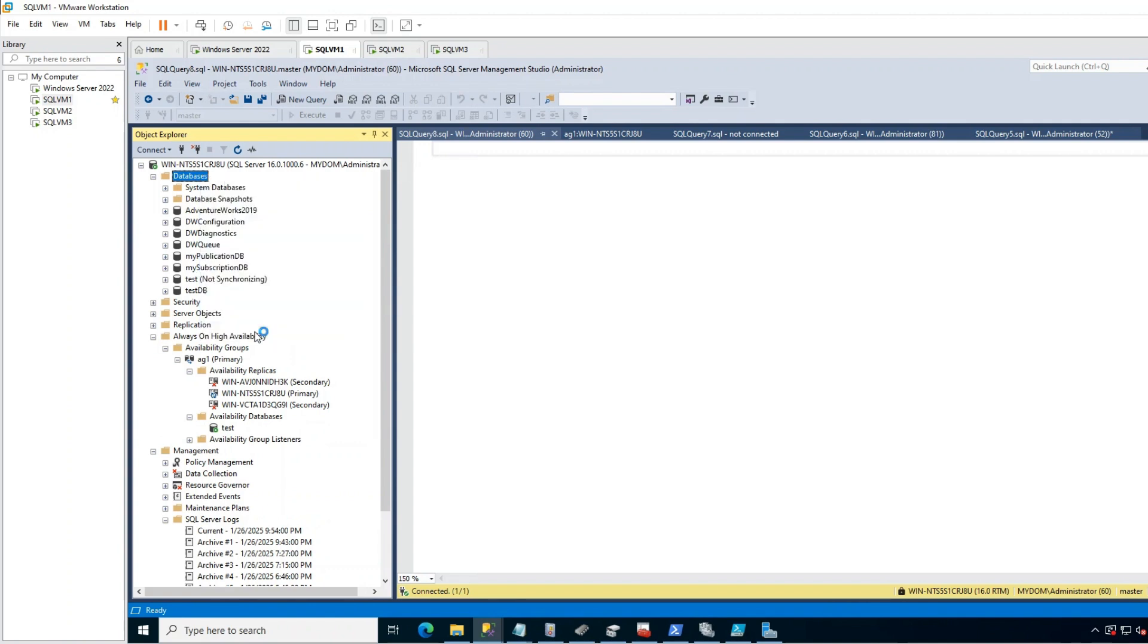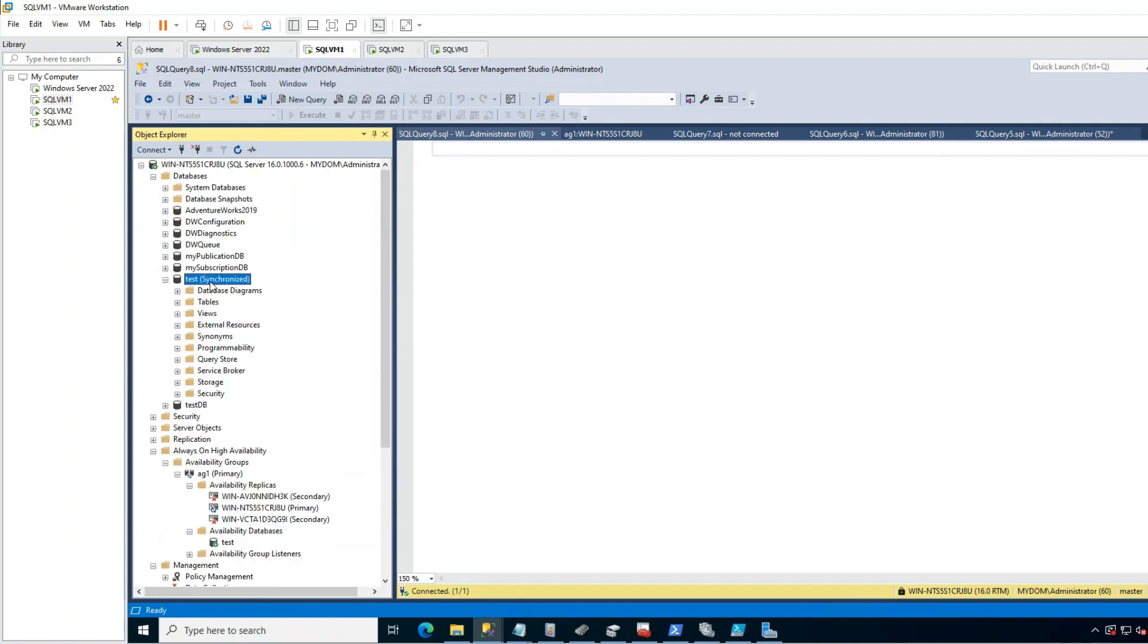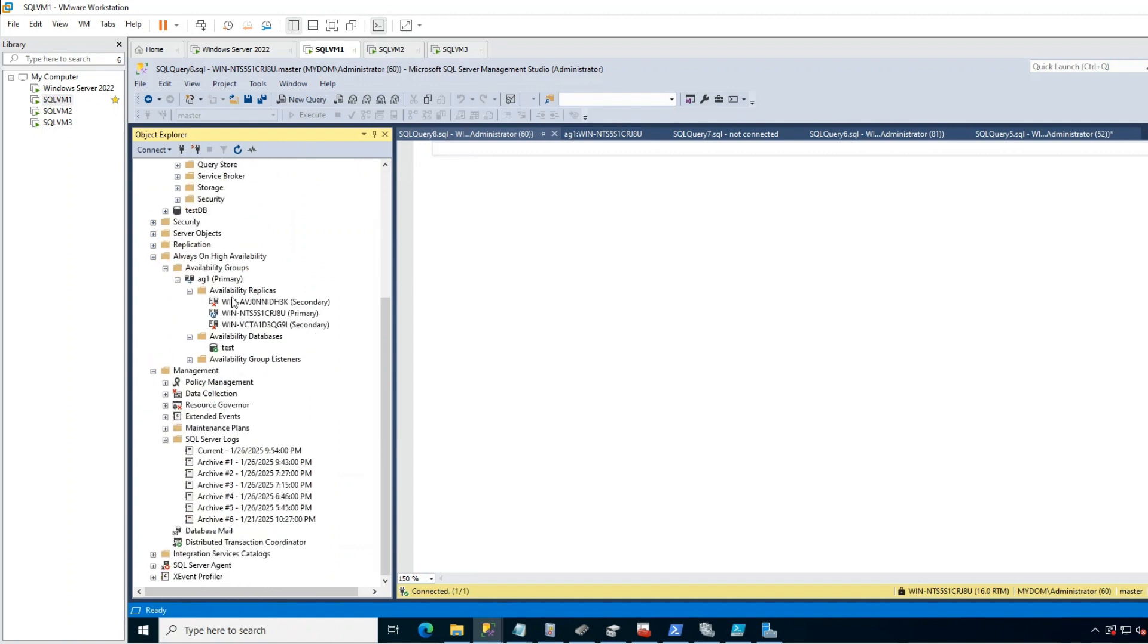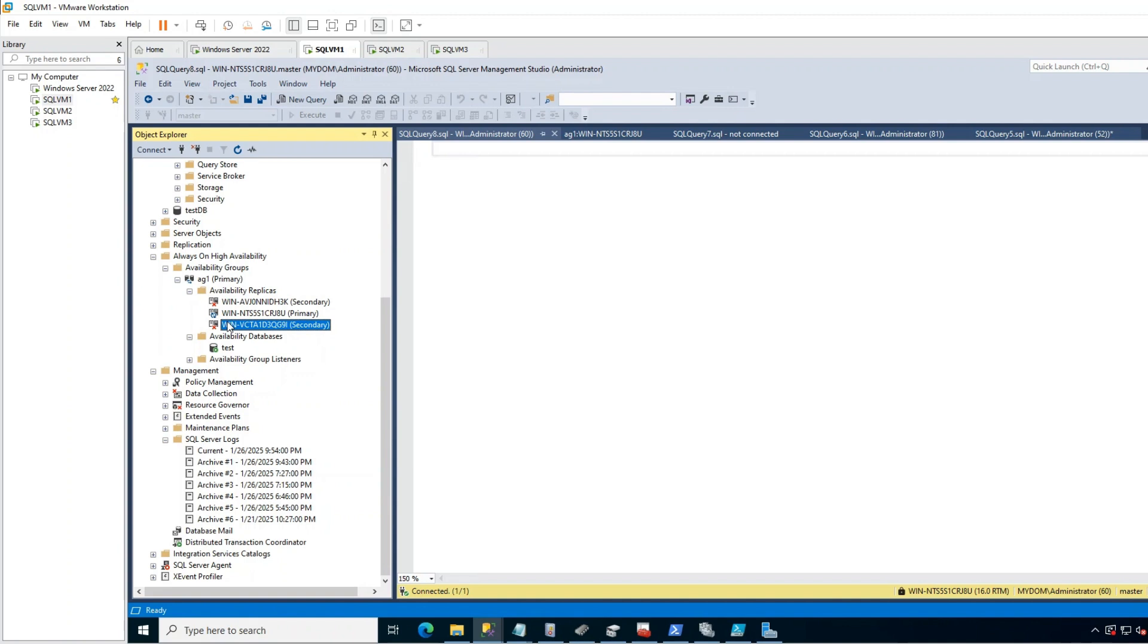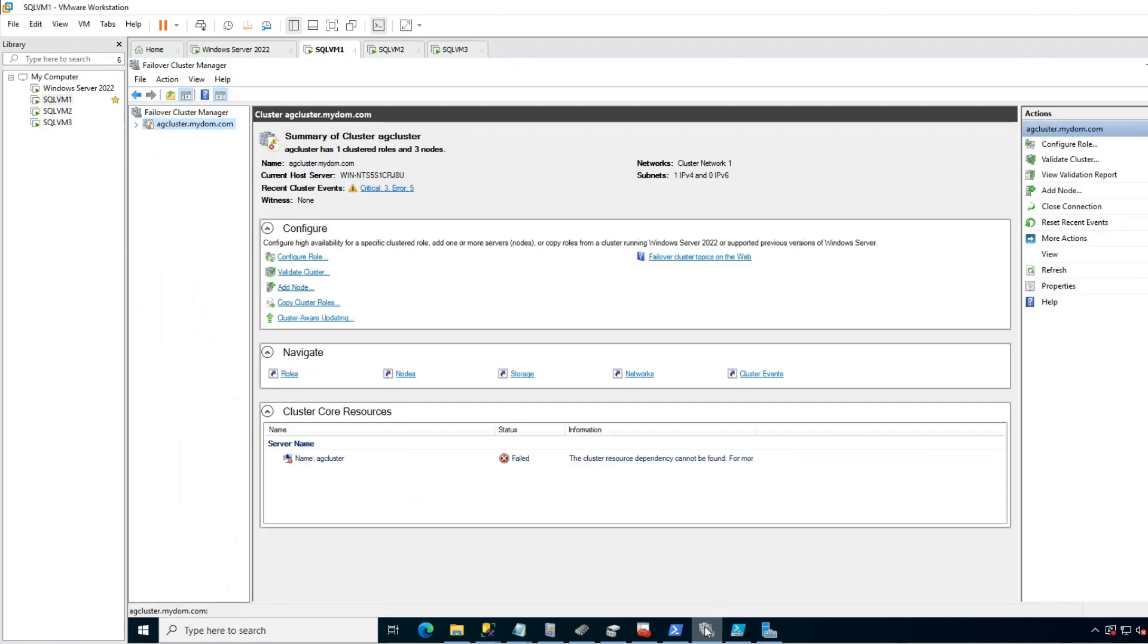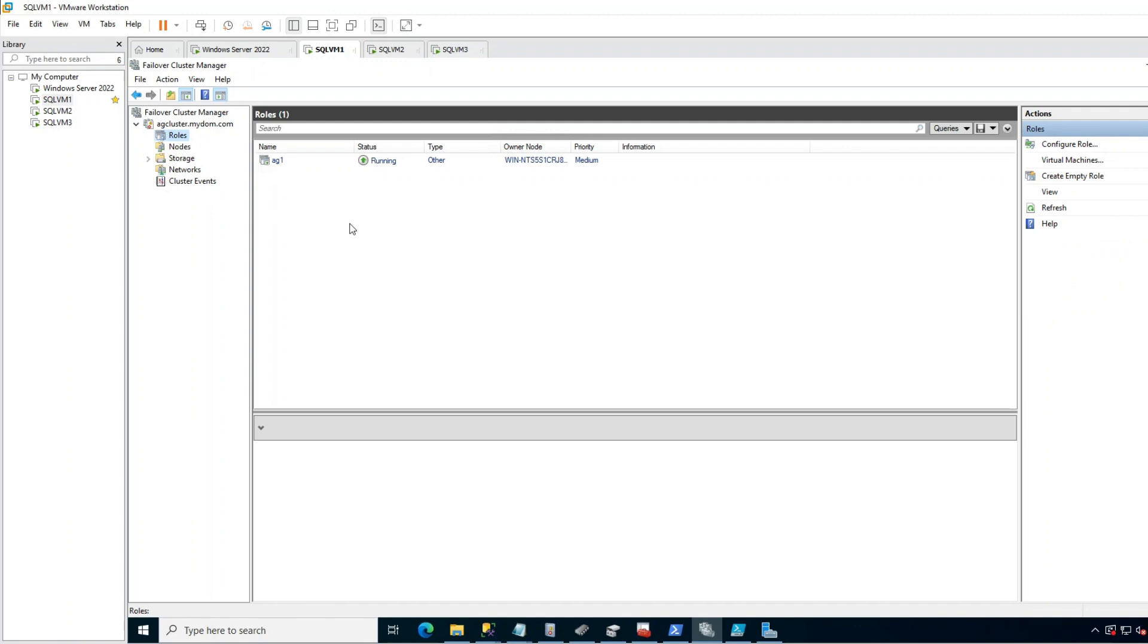So what about other secondary replicas in this case? In this case, if heartbeat is restored and other secondaries come back online after a while, they automatically recognize this primary server as primary and continue to work as secondary by default. You don't need to worry. But you should resume data movement in secondary. So most important part. Quorum. If quorum is lost, you should do forced quorum.